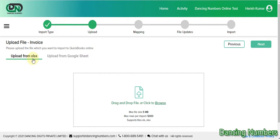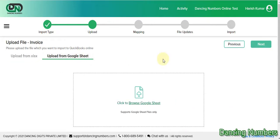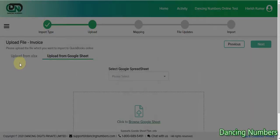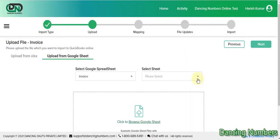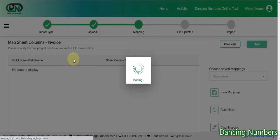Now we have two options: we can upload from XLS or a direct Excel sheet, or we can choose to upload from Google Sheet. I'm going to click on 'Browse Google Sheet' and then select the spreadsheet or Google Sheet that is already saved, select the workbook, and click 'Next'.